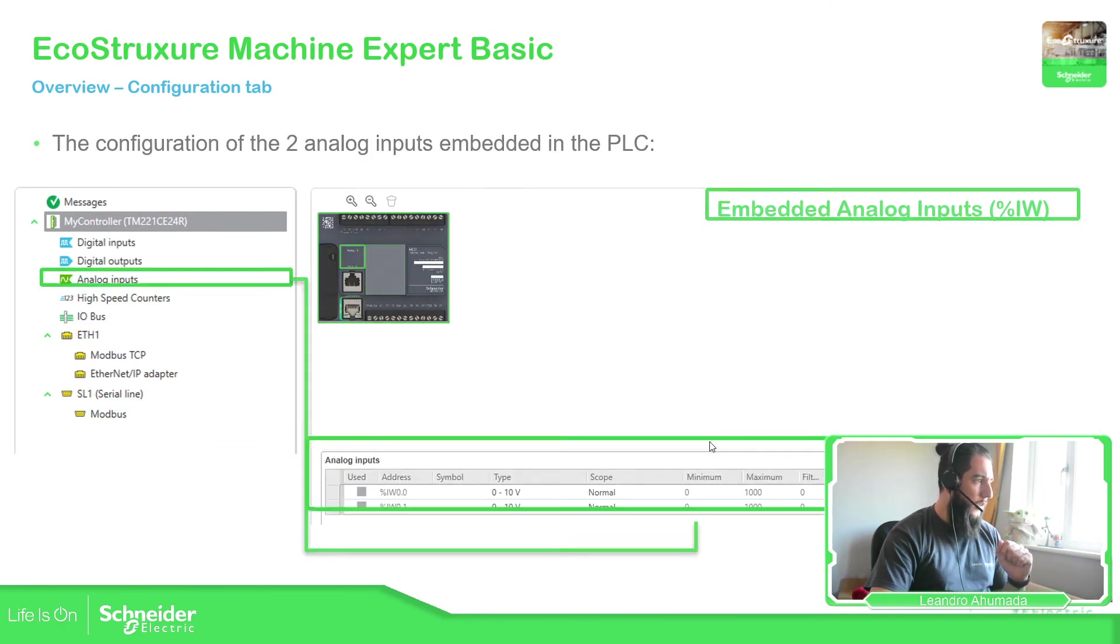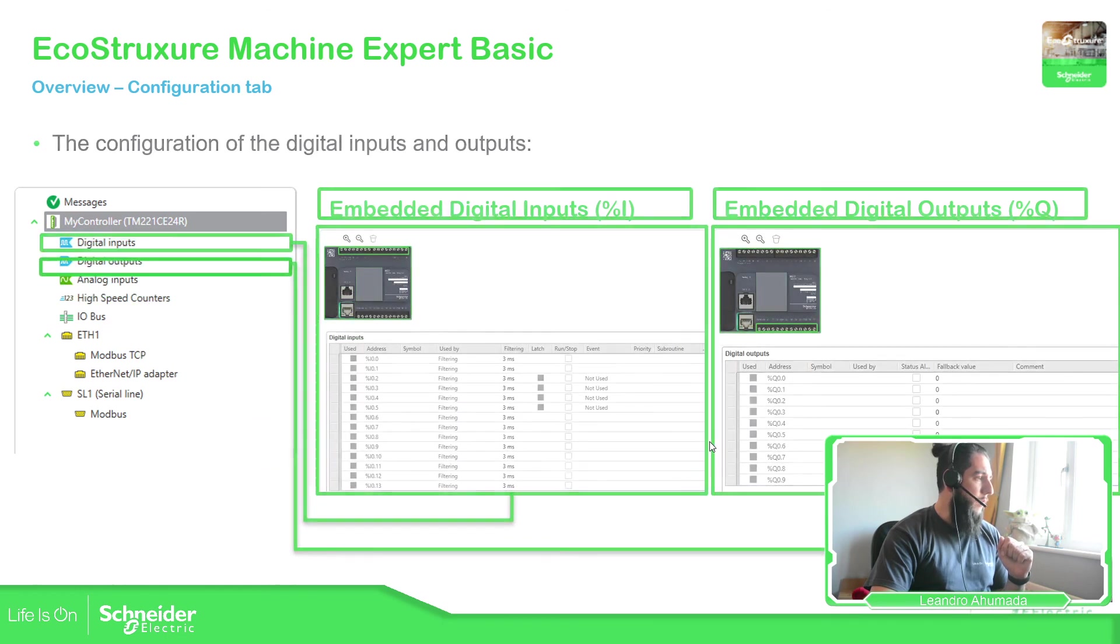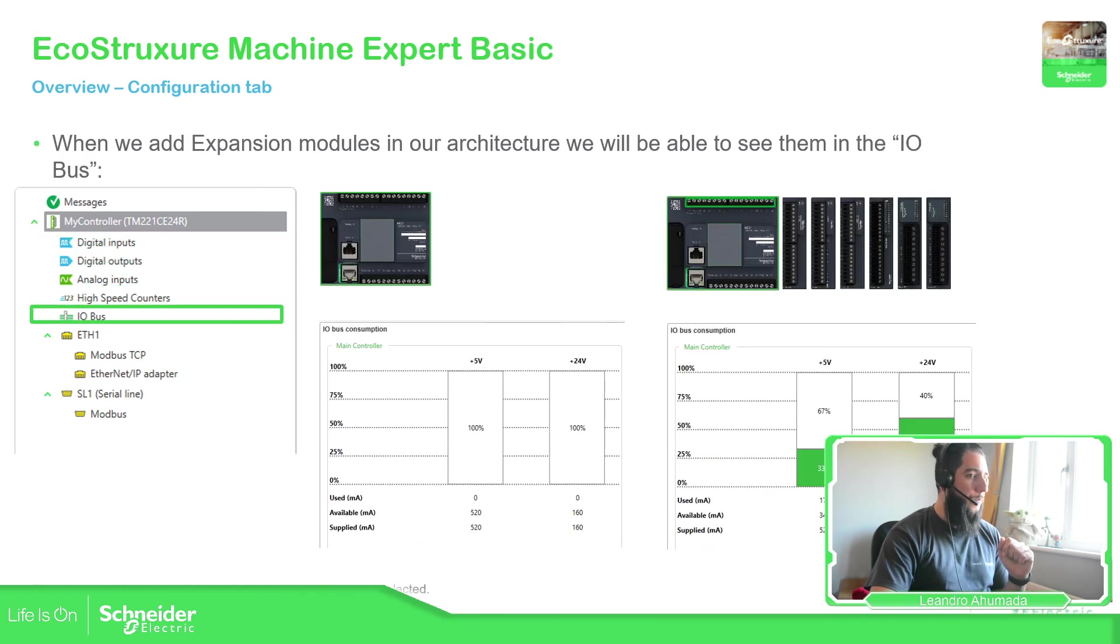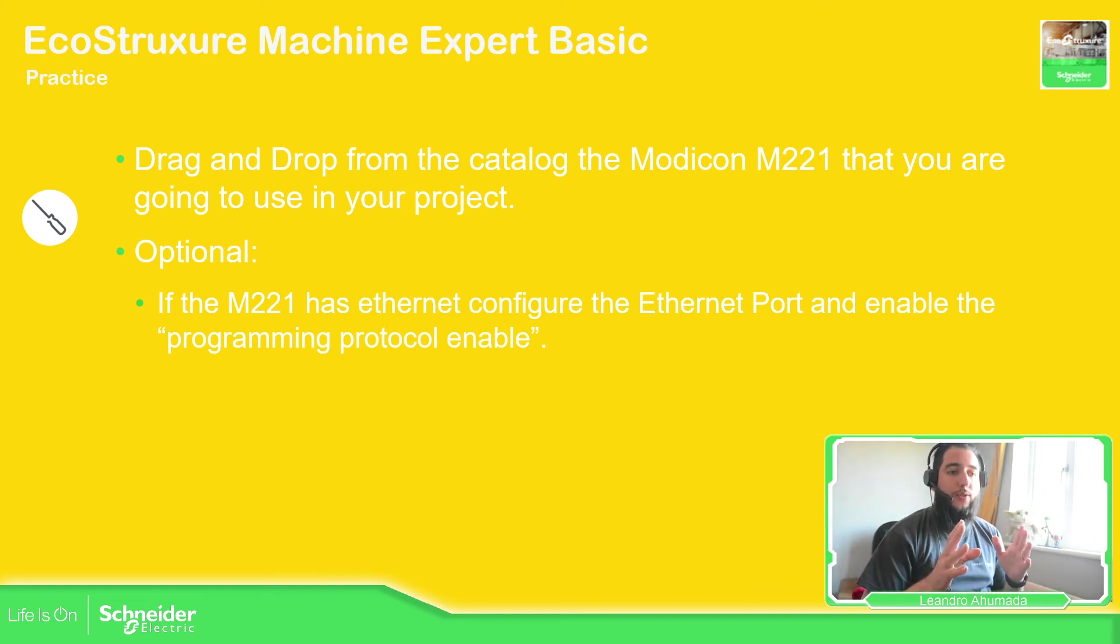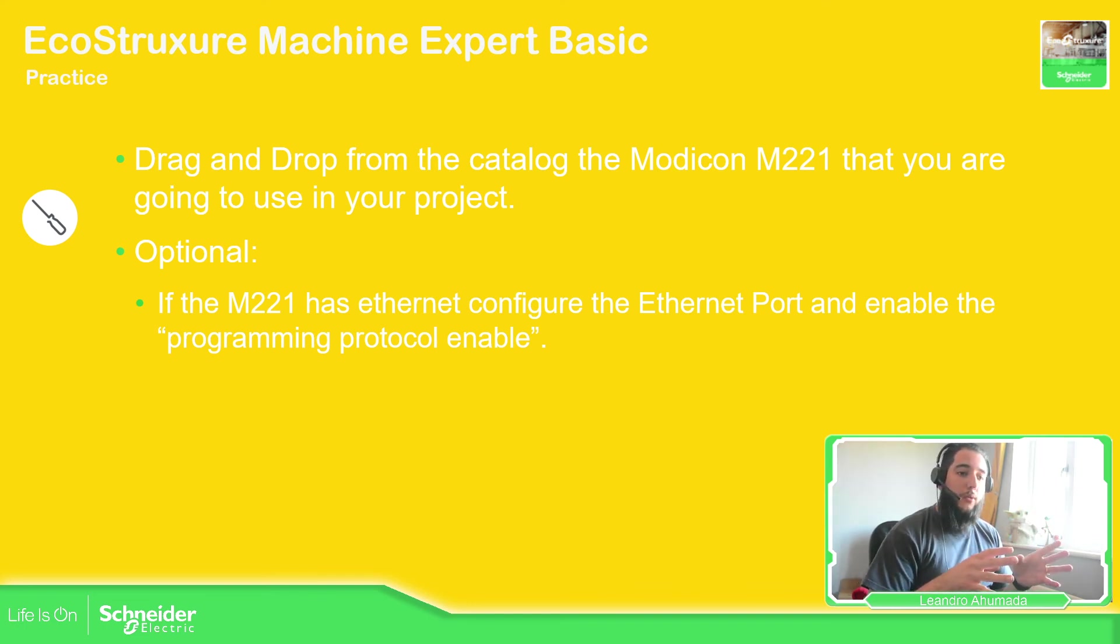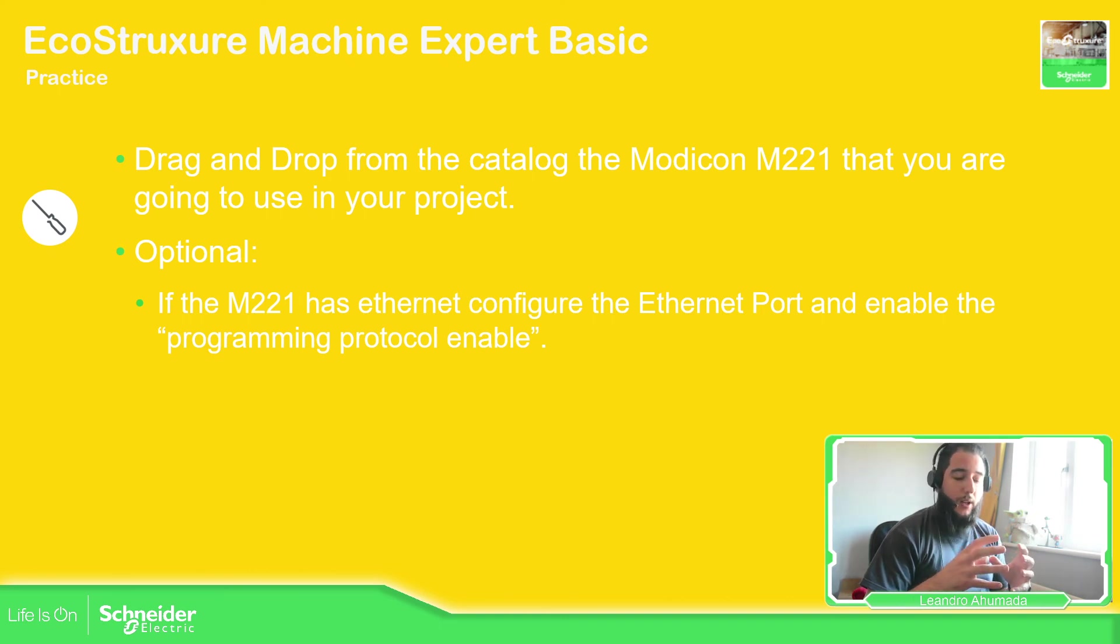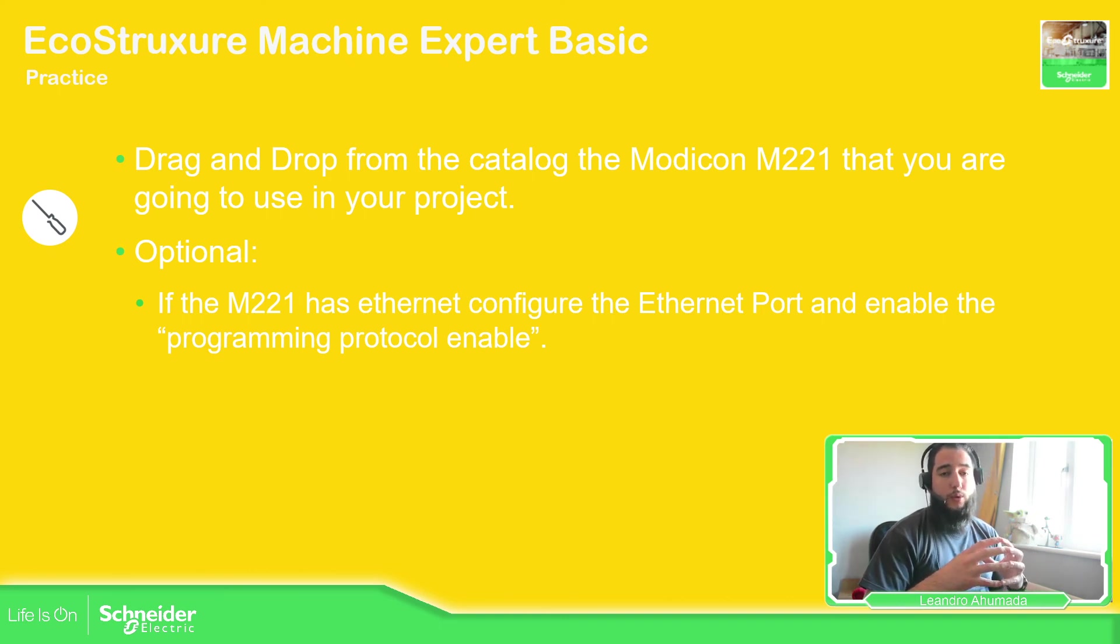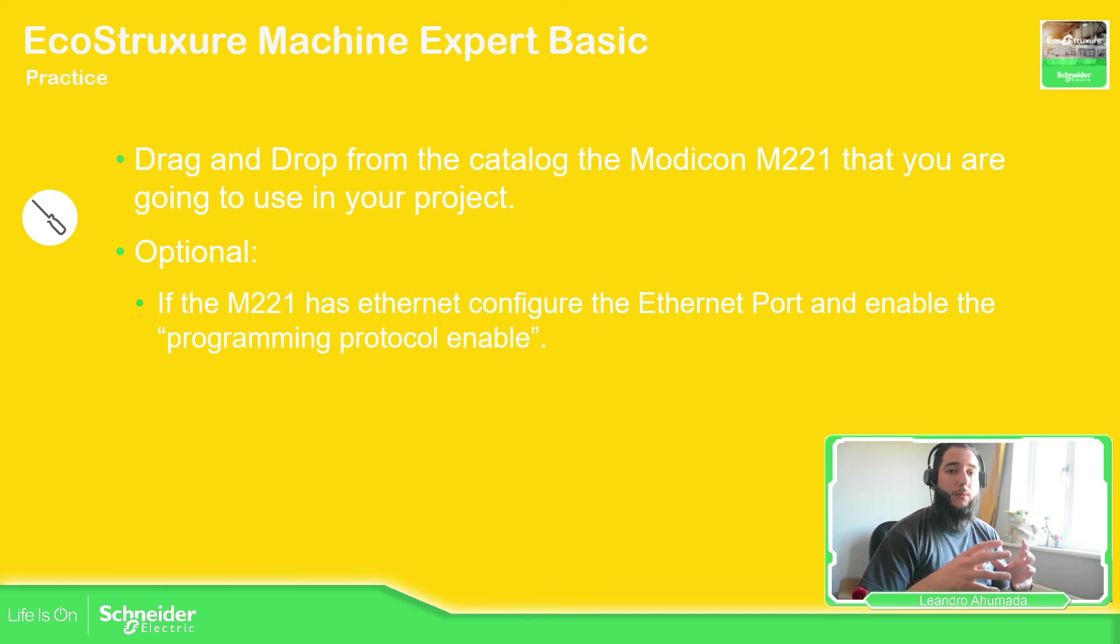This probably now we can have practice for you. So for your case drag and drop into the configuration the M221 that you have, the physical, the real M221. If you don't have any M221 you can just drag and drop and practice with whatever you want.